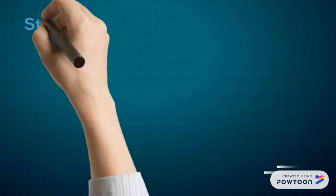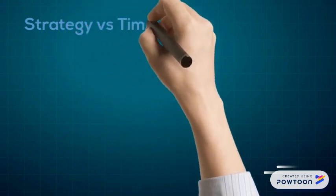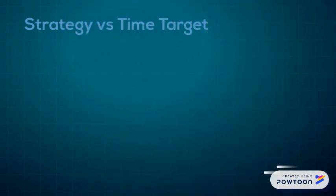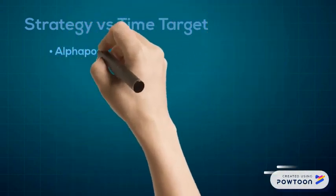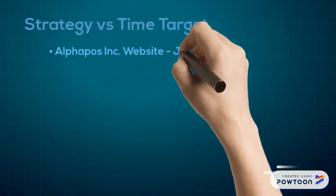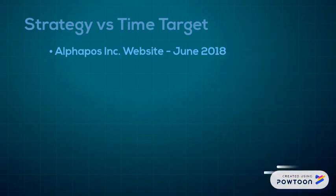Strategy versus time target. First, the Alphapos website in June 2018. Hopefully the Alphapos website will be finished by June of 2018 and ready to be used for marketing.